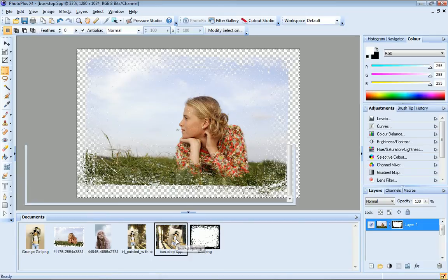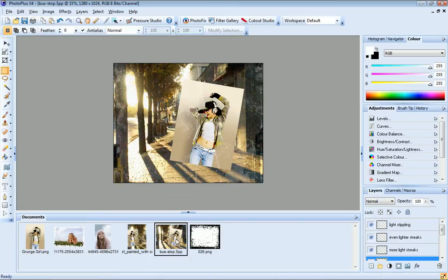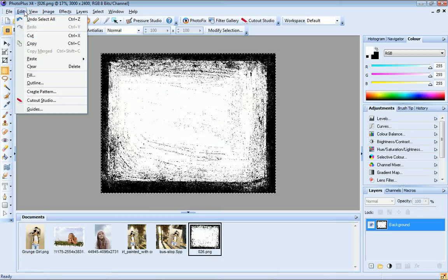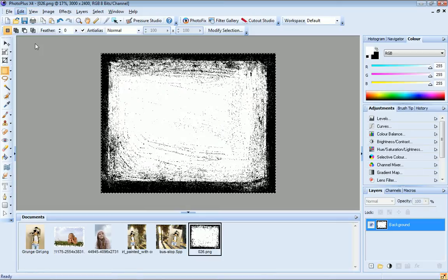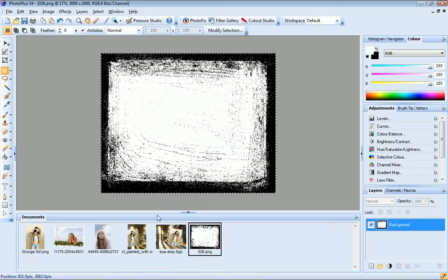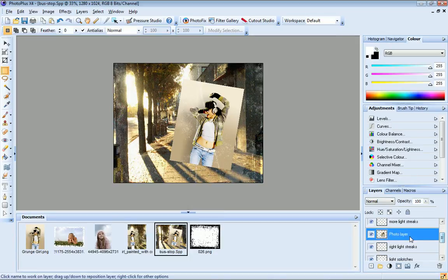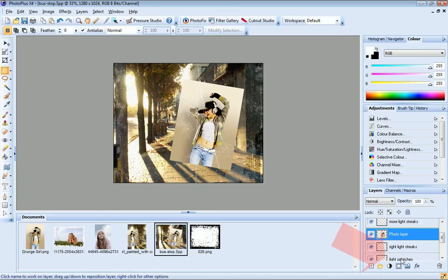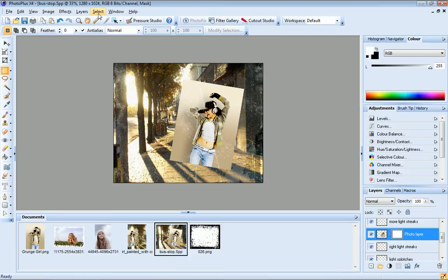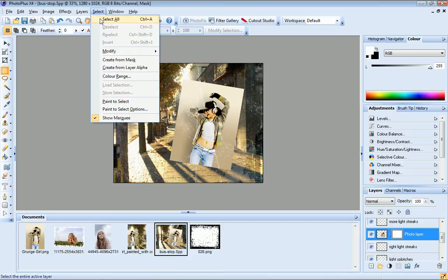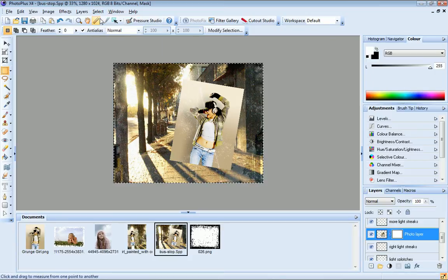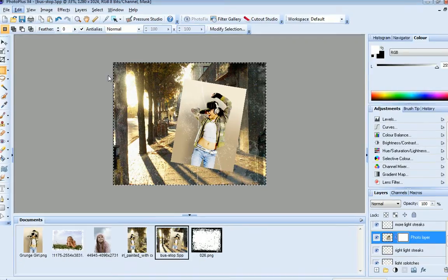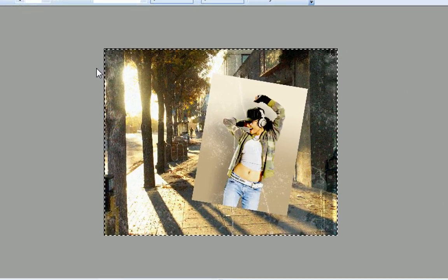I'll now use the same concept to apply an edge to this photo. I click edit, copy to copy the edge to the clipboard. I go back to my project file and locate the layer containing my photo. As before I click to add a layer mask. Now I'll click select, select all. And finally edit, paste into selection, to apply the edge to my photo.